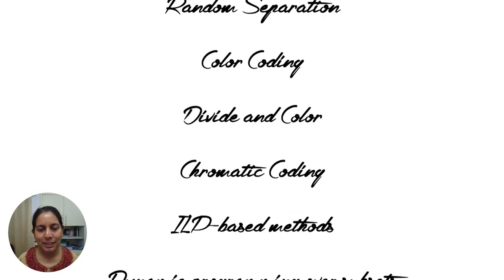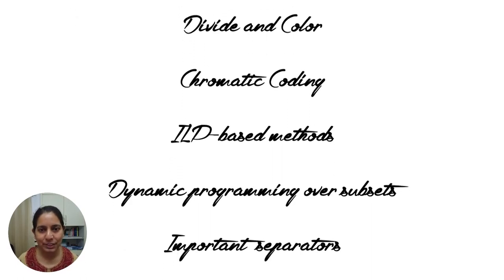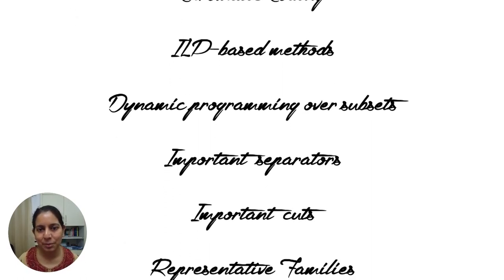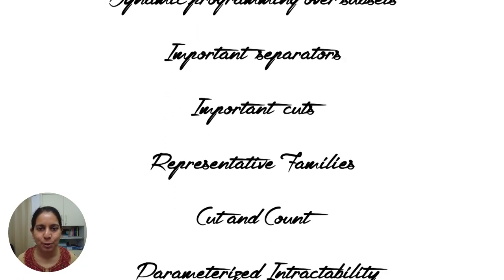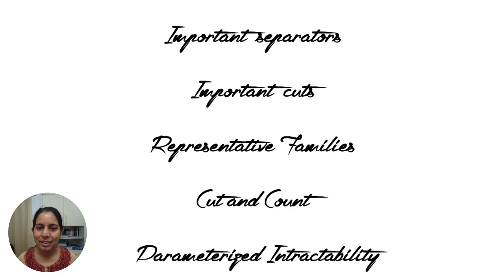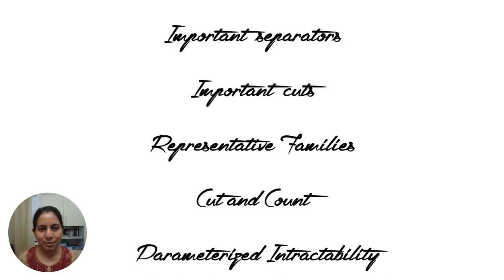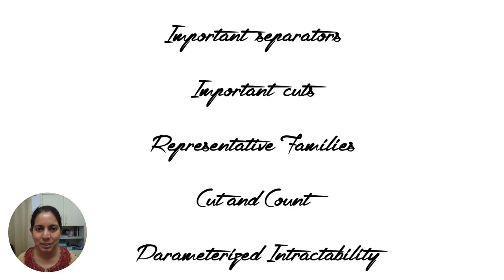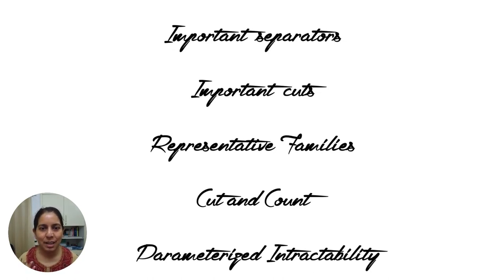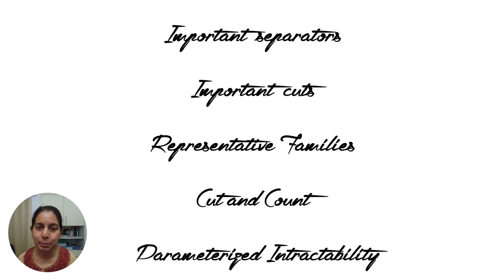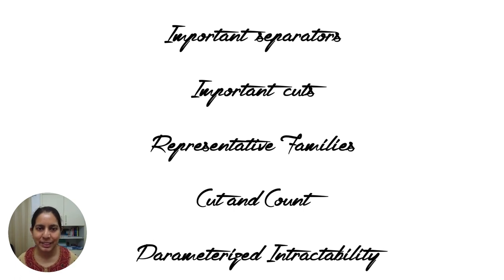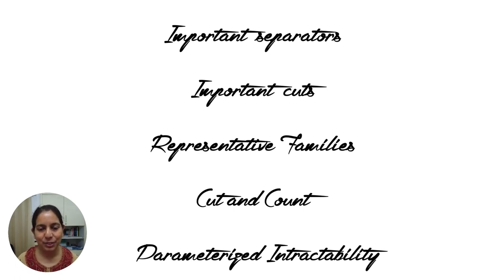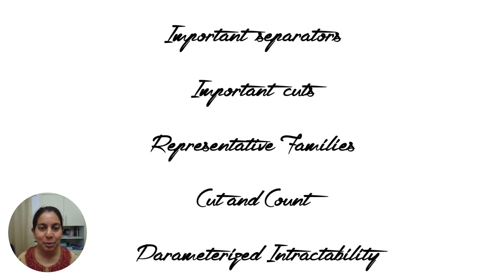By the end of this course, I hope that you will have an appreciation for why this multivariate way of thinking about algorithms analysis is both interesting and even productive in practice. I also hope that you will be at a point where you'll be able to read and make sense of cutting-edge research in the field and hopefully also consider contributing to it yourself.